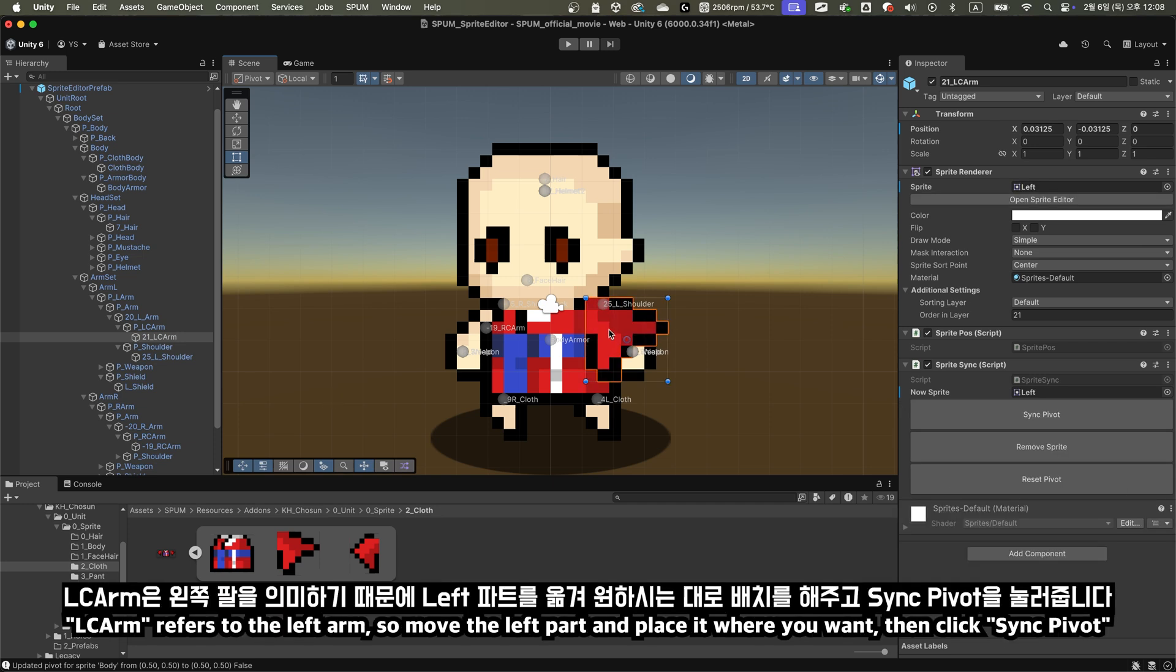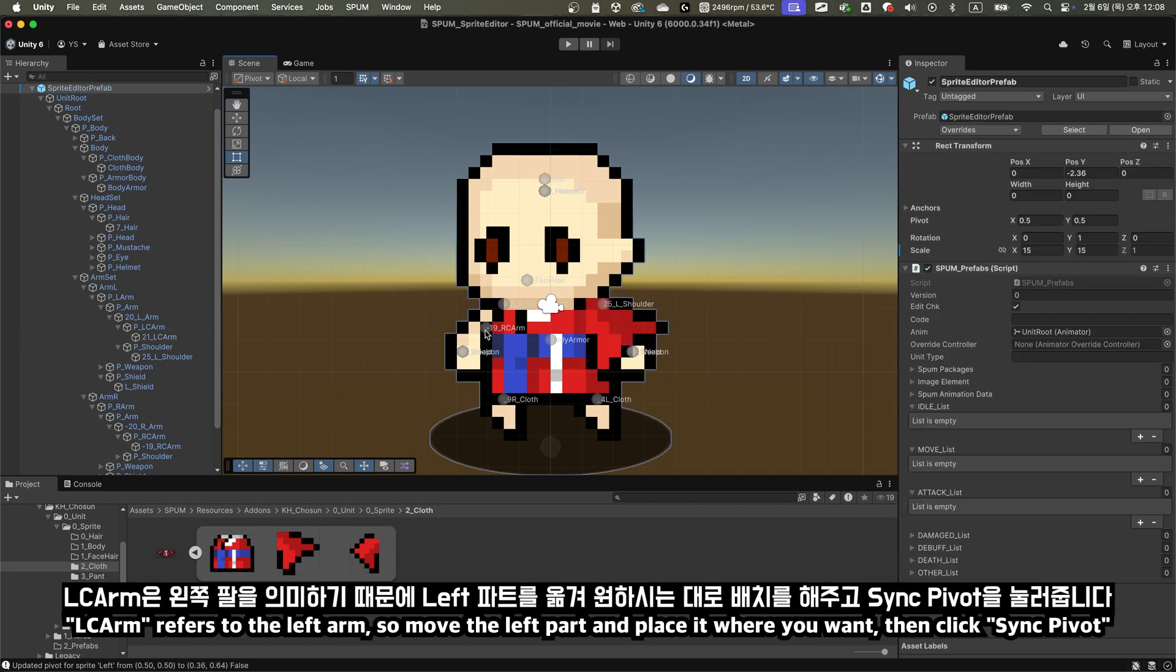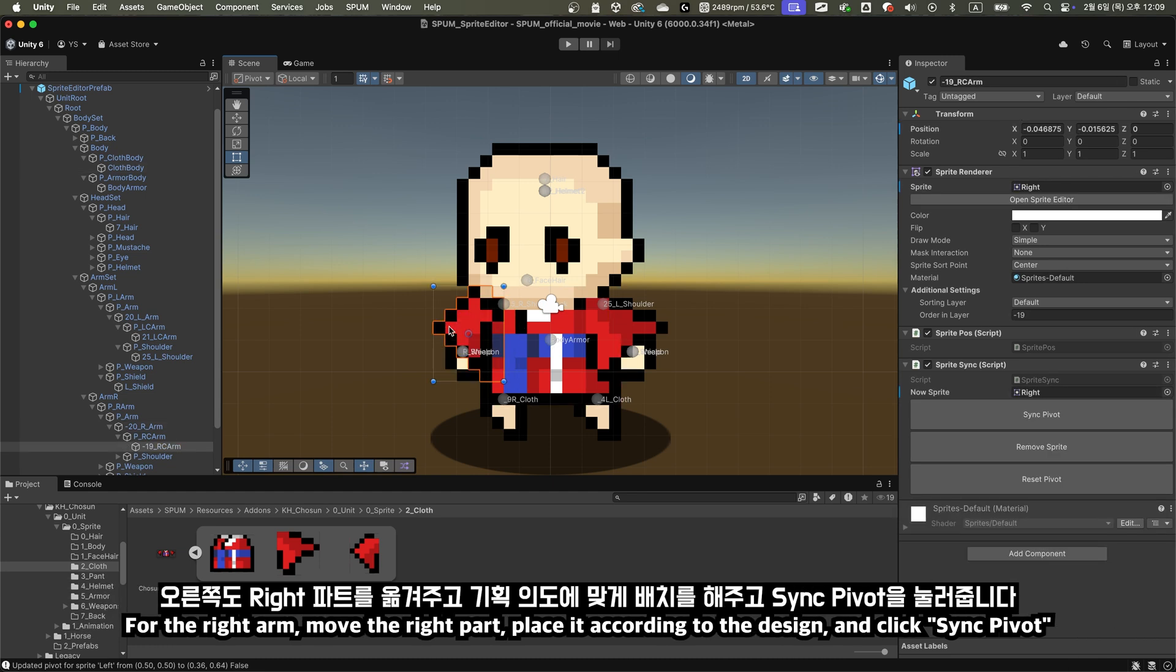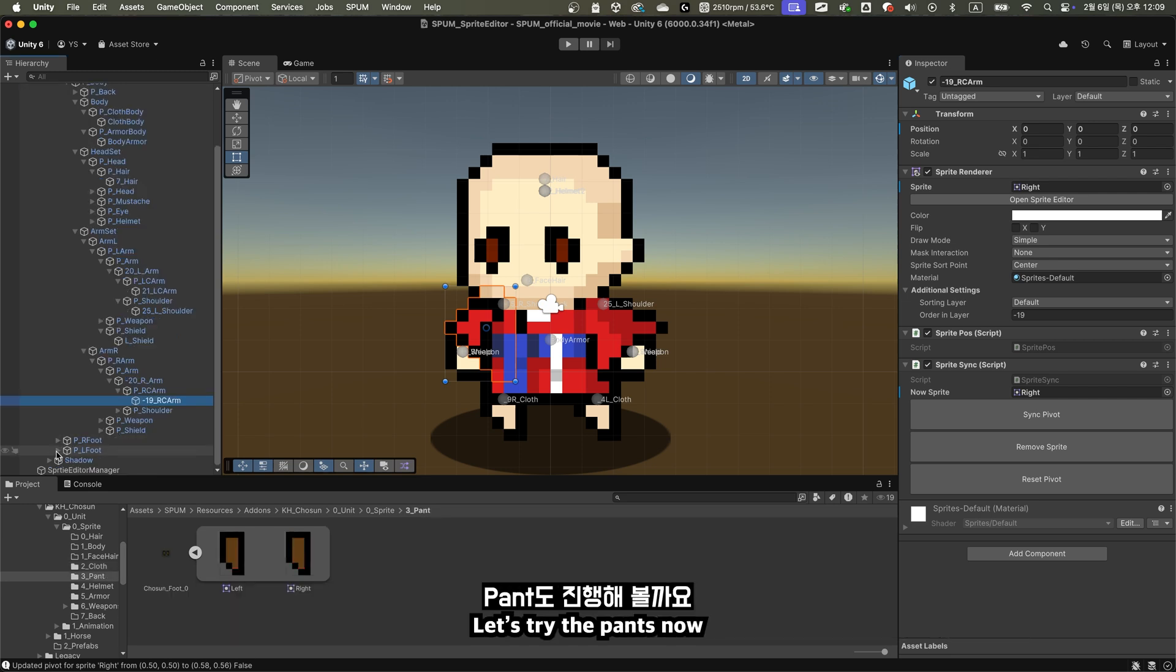LC Arm refers to the left arm, so move the left part and place it where you want, then click Sync Pivot. For the right arm, move the right part, place it according to the design, and click Sync Pivot.